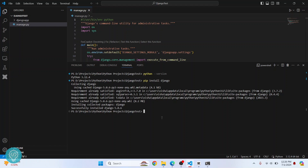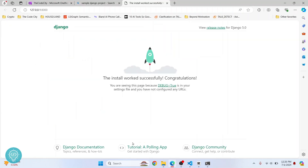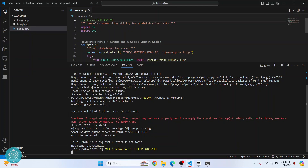Now it should work. If I try to run the command manage.py runserver again, this time, as you can see, I'm not getting any error and the server is working. If I control-click on this URL, the Django project is working. So this is how you can install Django in Visual Studio Code.